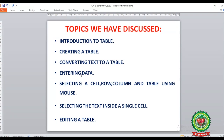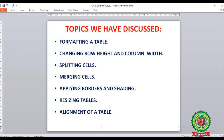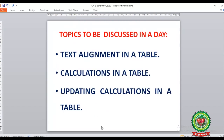We have also covered entering data, selecting a cell, a row, a column and a table using mouse, selecting text inside a single cell, editing a table, formatting a table, changing row height and column width, splitting cells, and merging cells.